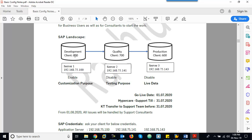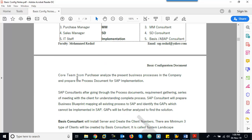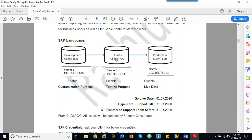After consultants complete their customization, it will be moved to the Quality client. Each of these — Development, Quality, and Production — is a standalone server. After moving the configuration to Quality, consultants will inform the core team members for testing. Based on the Business Blueprint, business users like accounting manager and other core team members will test the business process in the Quality server. If it is as per the blueprint and their requirement, we need to take the sign-off here.